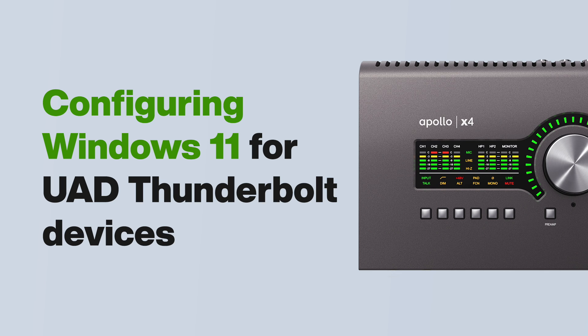In this video, we explain how to configure and optimize a Windows 11 computer for the best performance with your Thunderbolt Apollo and UAD2 plugins.